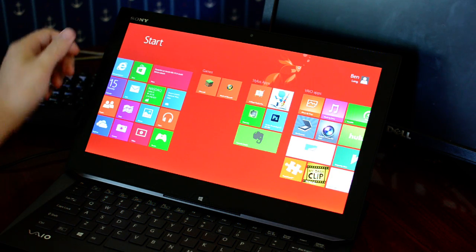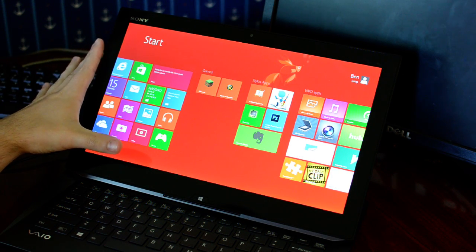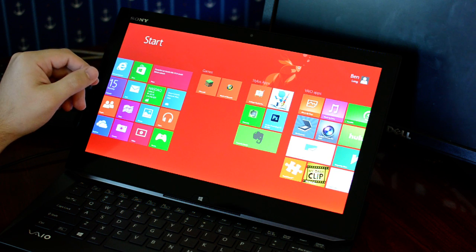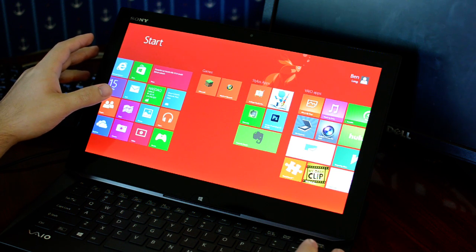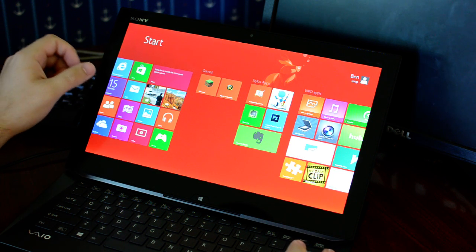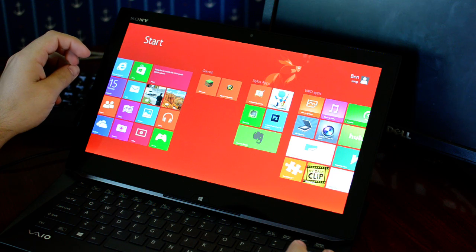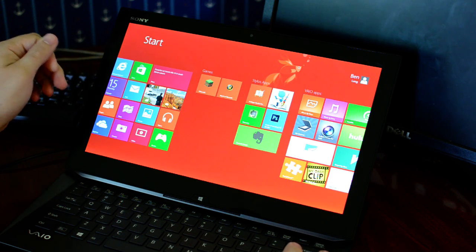Hey folks, this is Ben from ultrabooknews.com once again with the Sony Vaio Duo 13 Haswell Ultrabook, and today we're going to be playing a couple games to take a look at the performance.